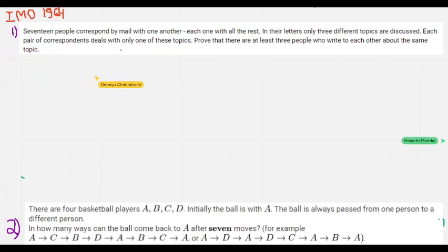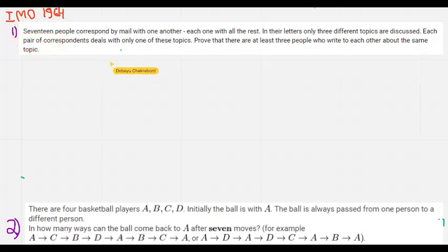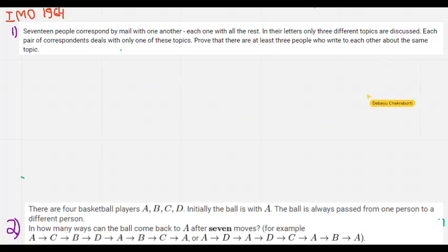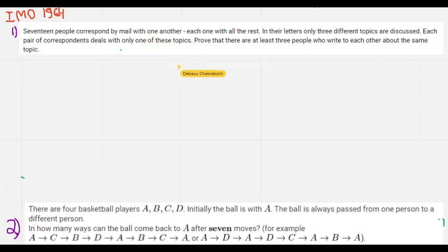Our first problem is from the 1964 International Math Olympiad — Problem 4, which was the first problem of Day 2, so it is meant to be easy. We have 17 people corresponding with each other, which in graph theory terminology means we have a complete graph K17. They only discuss three topics — let the topics be X, Y, and Z.